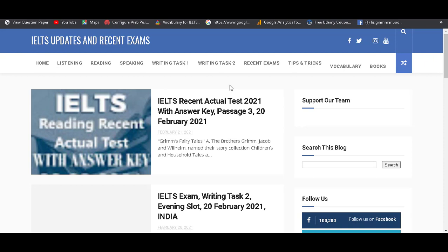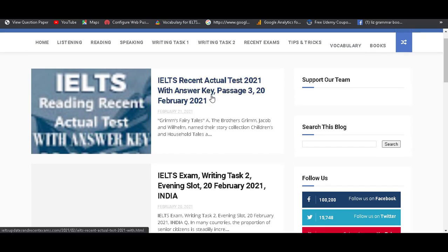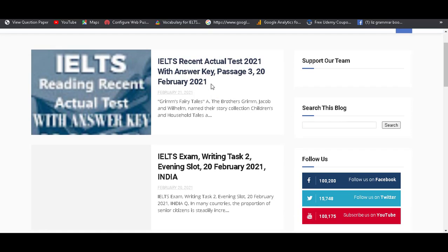So guys, after clicking on the website link, you directly interact on my official website. Here you find all modules. Here is the first post: IELTS Recent Actual Test 2021 with Unseen Reading Passage 3, 20th February 2021.